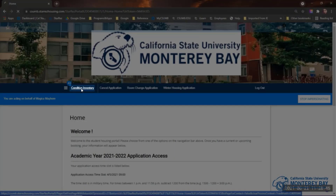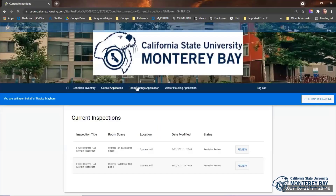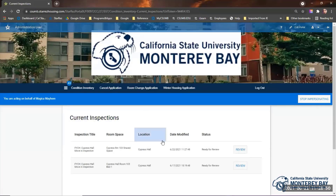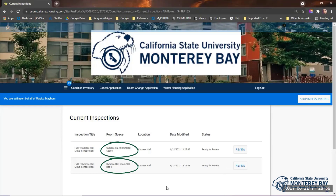Once logged in to your MyHousing portal, click Condition Inventory in the dark blue bar. You'll get to a screen showing your room and shared spaces listed that you'll need to review.